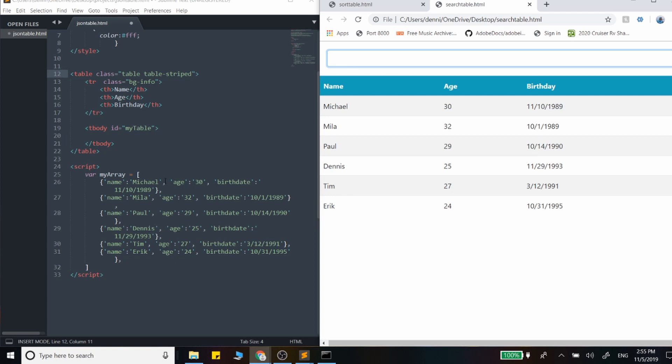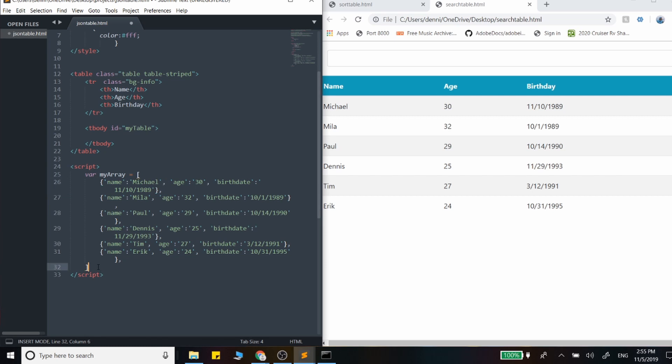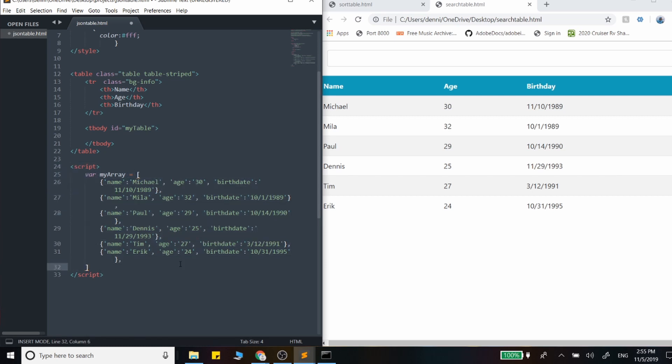And finally, in video four, we'll finish up with making an actual API call. So we're not using the static data, we'll actually find a URL that holds some data and render that to an HTML table.